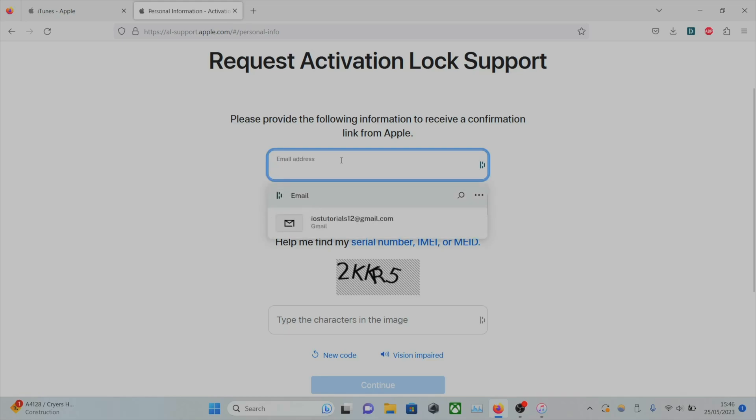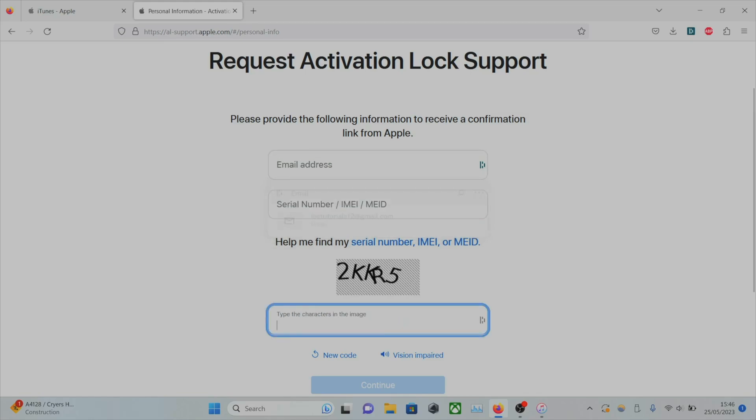The email address. This is an email address you have access to, not the email address on the iPhone. And the characters just enter those in, which you see right here.